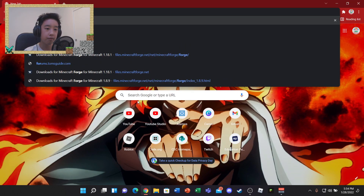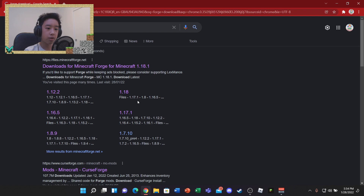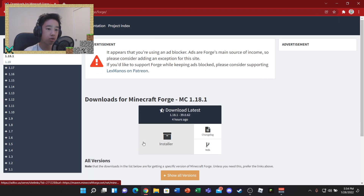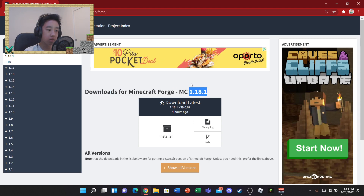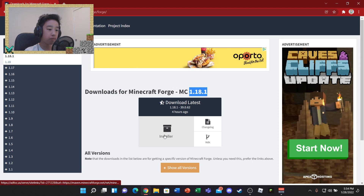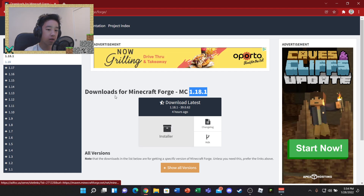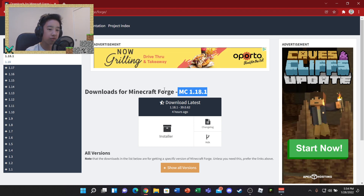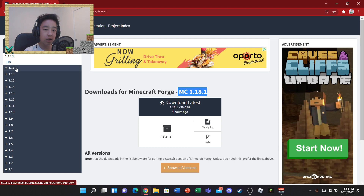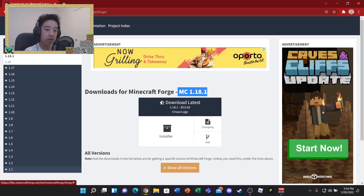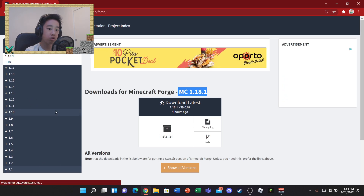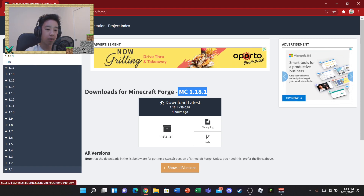First up, you're going to want to search up 'Forge download'. This is basically the client for Minecraft which you'll use to put your mods in and actually use them in-game. If you're using mods for version 1.18.1 you'll want to download the latest one, but if you have mods for other versions you can select the appropriate version — it goes all the way back to 1.1.